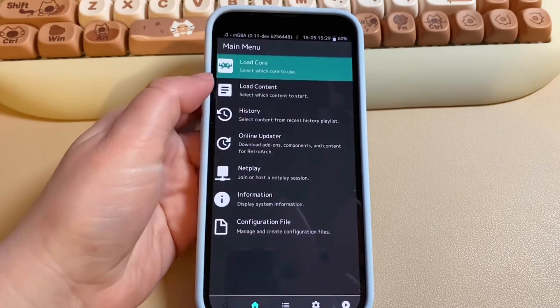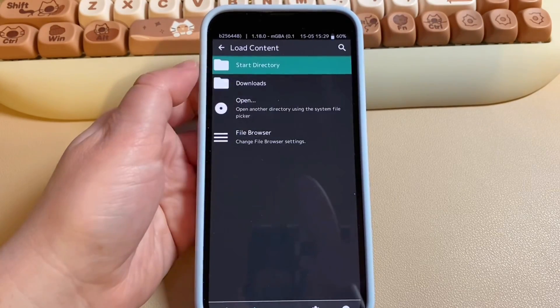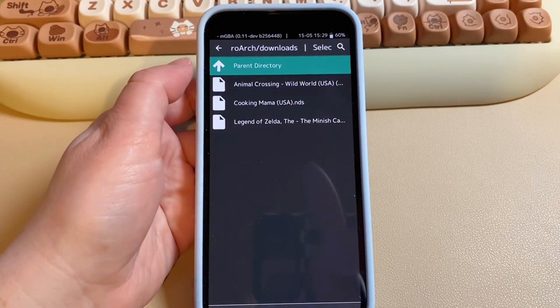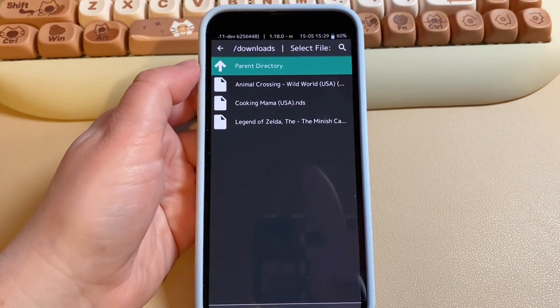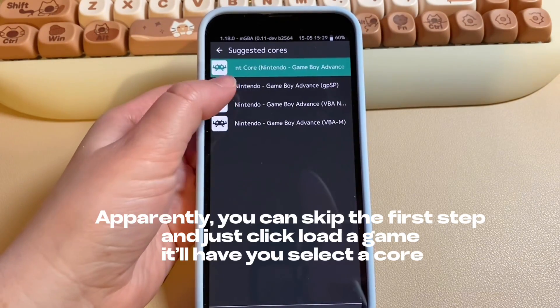I'll click on one for now, then go to Load Content, click Downloads — that's where I put my games — and load it up.